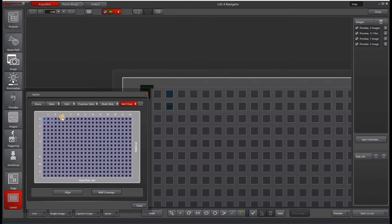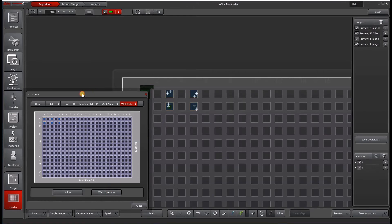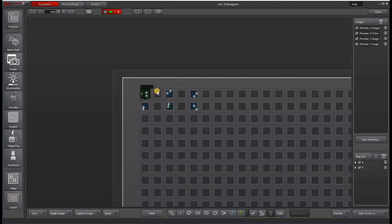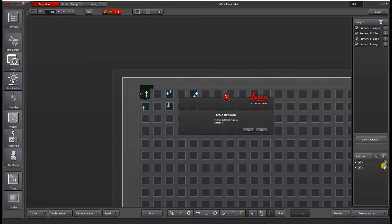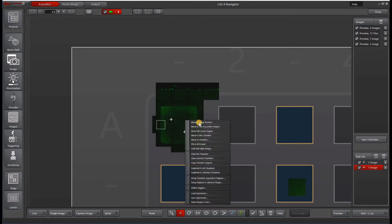What if you don't have cells in every well, which is very common? You can actually select the wells in your assay editor and then apply the positions or experiments that you want. Another way to do this is to go into one well, mark the positions that you want, and then right-click and select 'duplicate to selected chambers.'